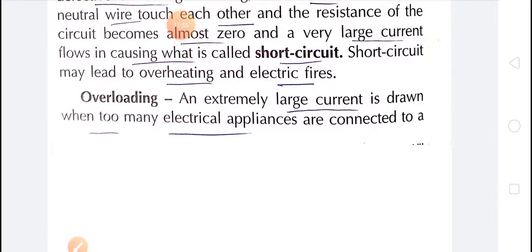Overloading is when an extremely large current is drawn when too many electrical appliances are connected to a single socket. For example, if we use an electric room heater, electric iron, TV, and more from a single socket, that socket can get damaged and cause a fire. This is called overloading of an electrical circuit, which can lead to overheating and electric fire.